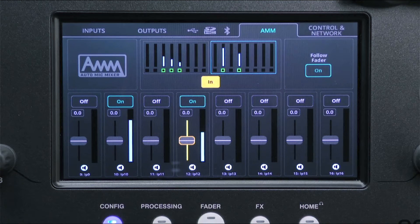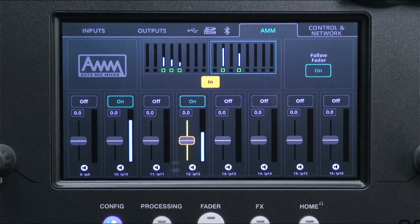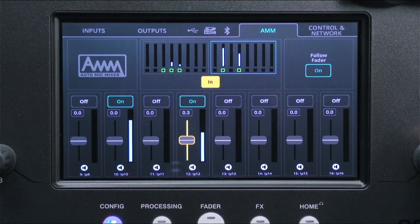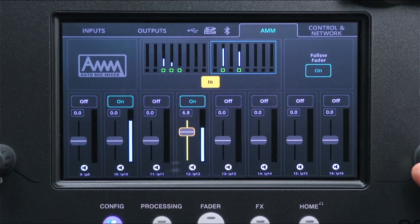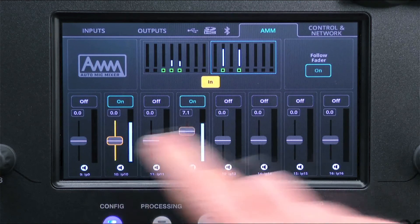These can be left at their default midpoint, increased for more important channels like a chairperson, or reduced for less important channels.